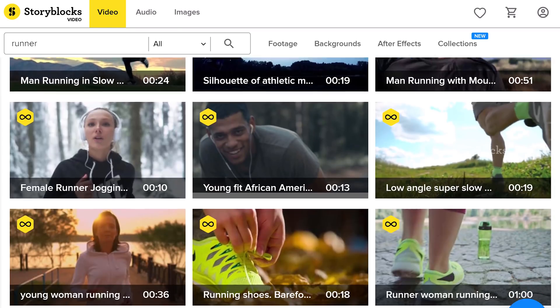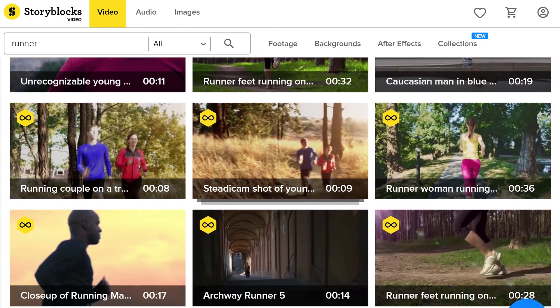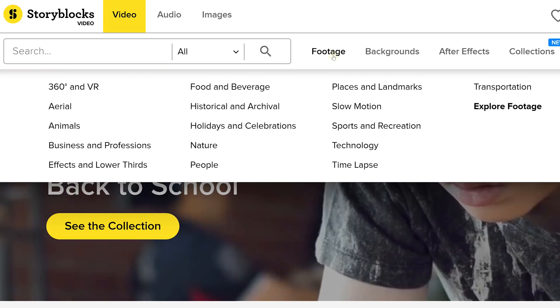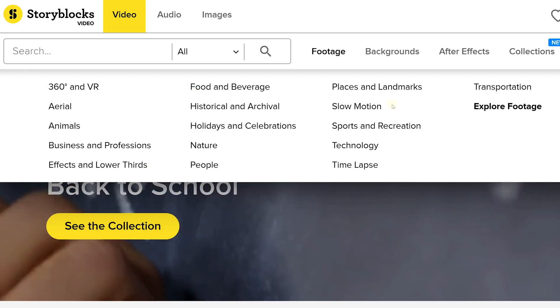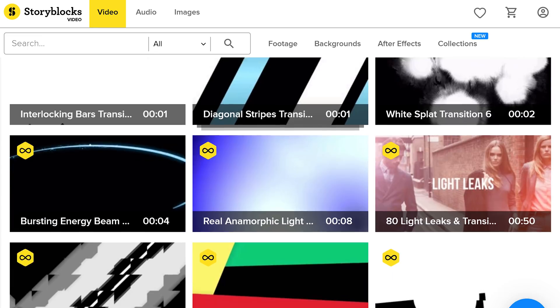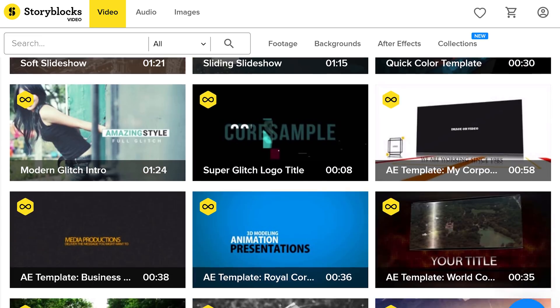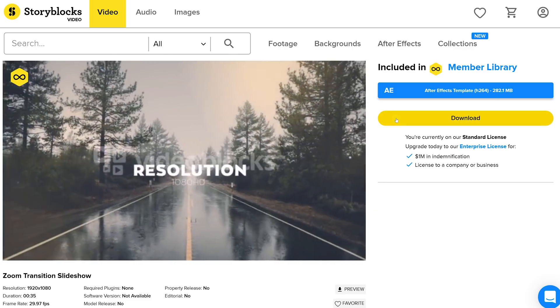But first, a quick shout out to our sponsor Storyblocks Video. The stock clip that we've been working with comes from their library. Apart from that, you can also find various categories of high-quality 4K stocks, where you can always find something for your compositing work or video projects. They also have thousands of effects, transitions, overlays, and even After Effects templates. With a premium membership, you can download as much as you want without additional fees. Make sure to click the first link in the description below.